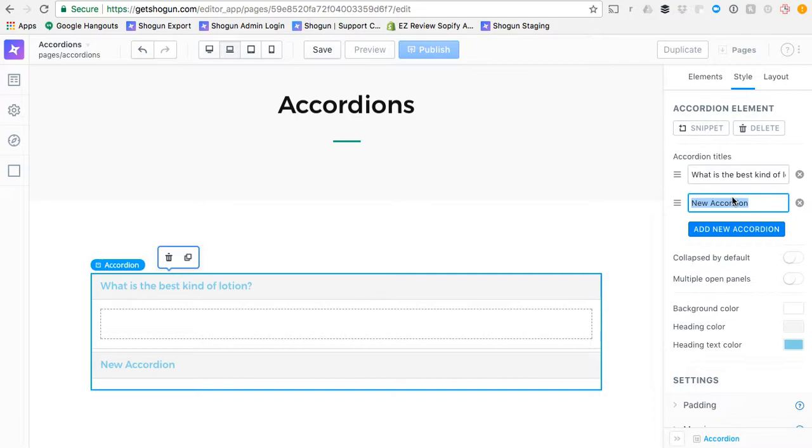Here we can go ahead and add a second question. How long does it take to ship it?